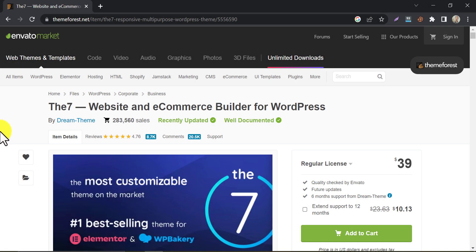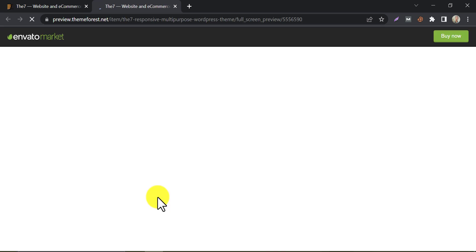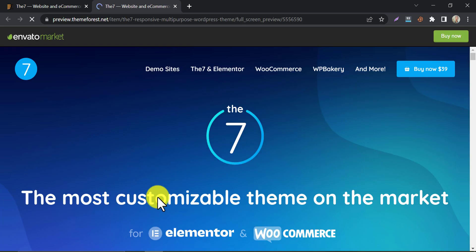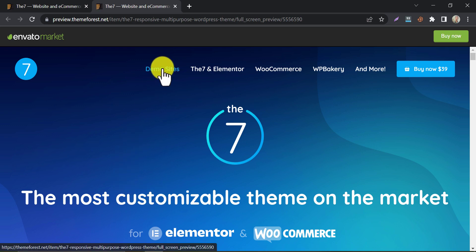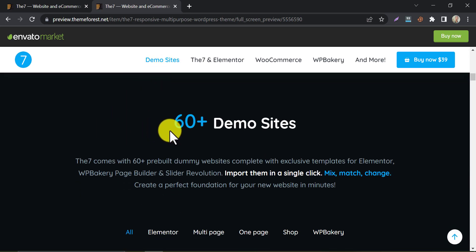The fourth theme on our list is the Seven. This is a multi-purpose theme that is perfect for bloggers who want a lot of functionality in their theme. It comes with over 1,000 plus theme options, making it highly customizable to fit your specific needs. This is the most customizable theme on the market. Check the demo now.